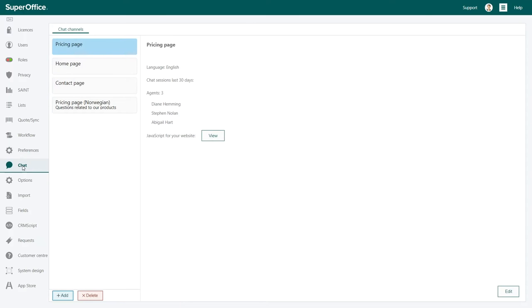This is where you will see all the chat channels that you have in use. A chat channel is simply the webpage that holds your chat widget where your prospect or customers can initiate a chat with you.